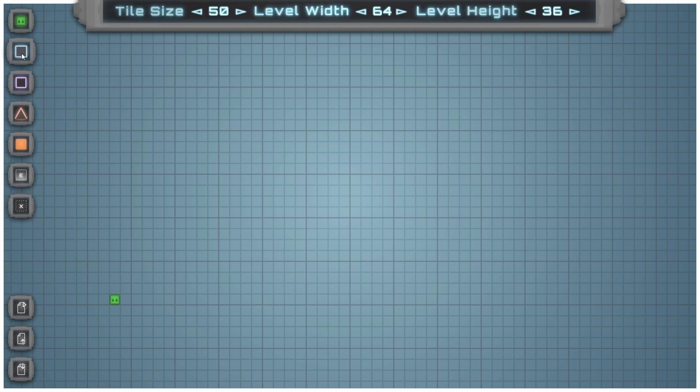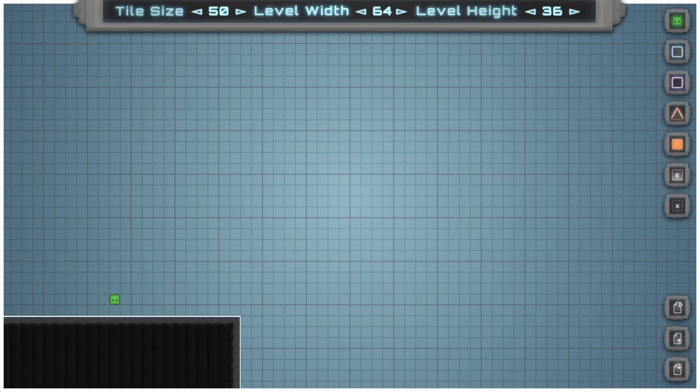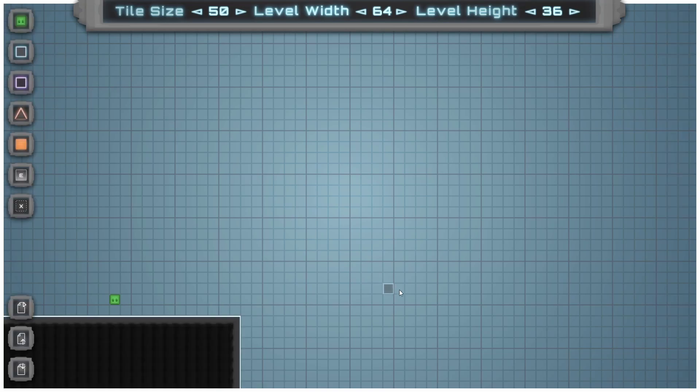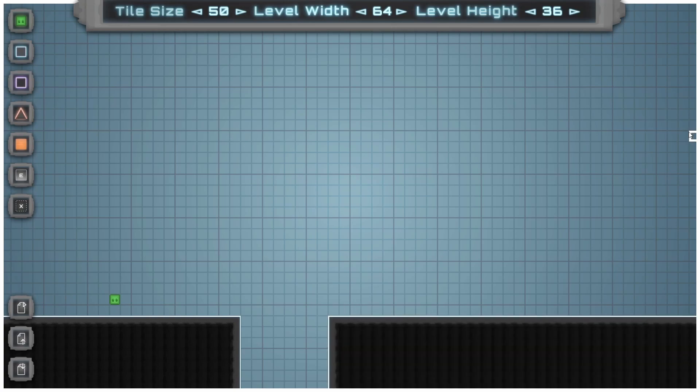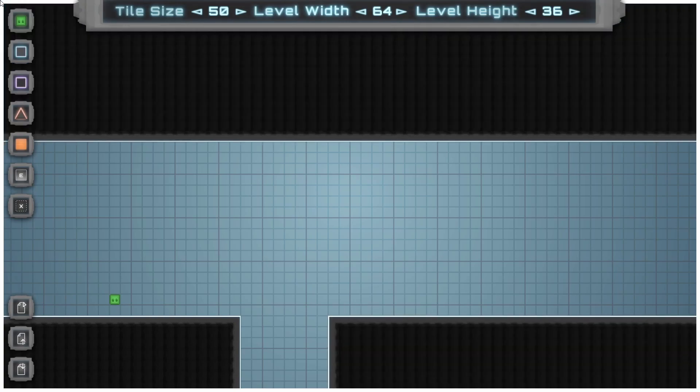Up next we have the main block. This is the sort of default block that the slime will stick to, and not much else to say, it's pretty much the main terrain. Once again, we can just fill in larger sections with the main block using the right click.